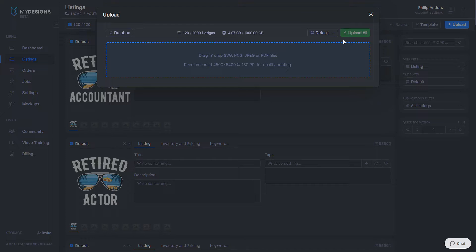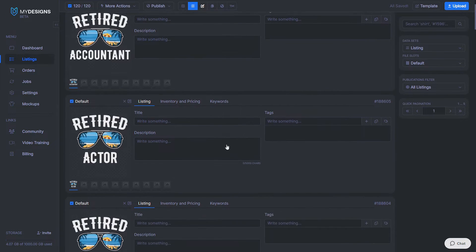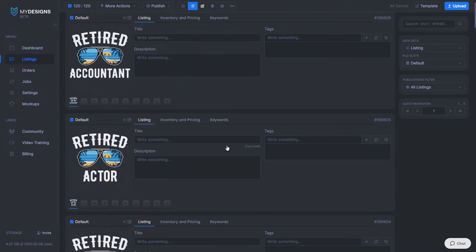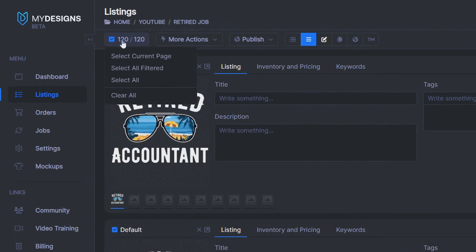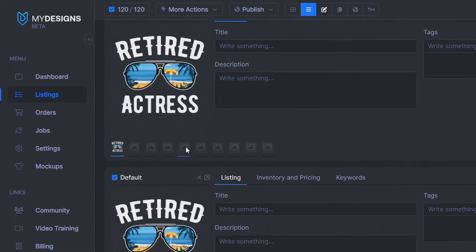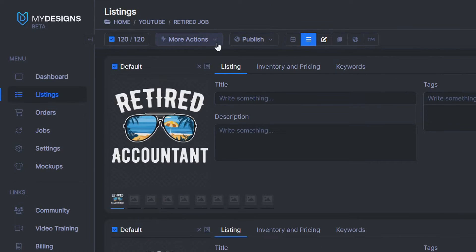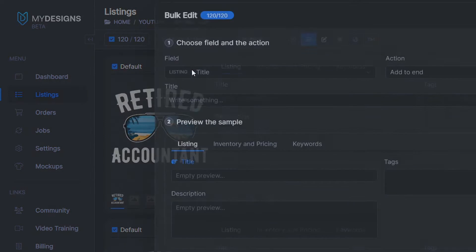Your collection should be empty at first. To upload your designs, use the blue button in the top right corner, drag and drop all your design files into the field, then hit Upload All. The import might take a couple of minutes but runs in the background. Once ready, to create listings in bulk, hit Select All to select all files in the collection, then use the More Actions button to Edit in Bulk.